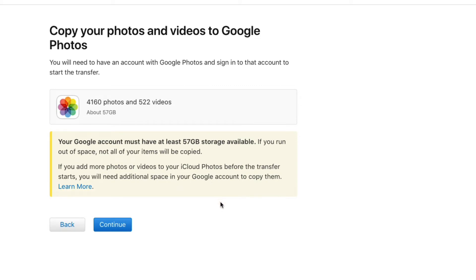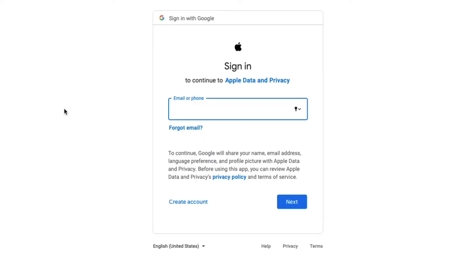A note here: recently Google removed the solely free option of Google Photos. When you have reached a certain limit, you will have to have a paid version of Google Photos and have enough storage on your Google account to receive the amount you're sending from your iCloud account. Once you hit Continue, it will then ask you to sign into your Google account.